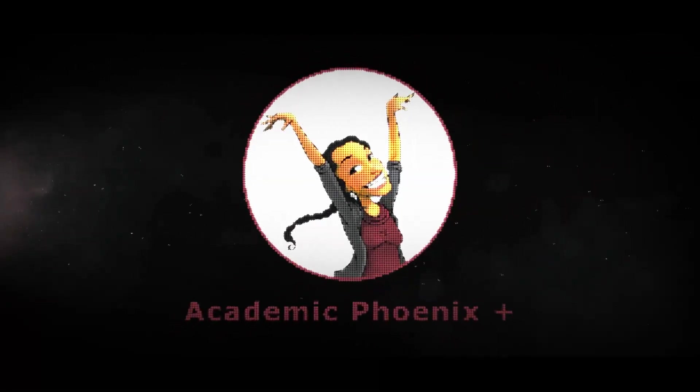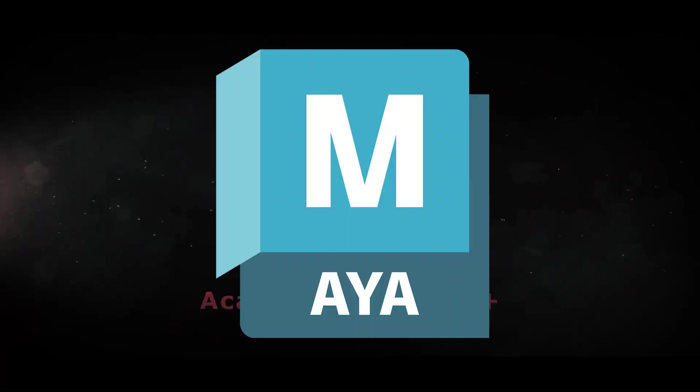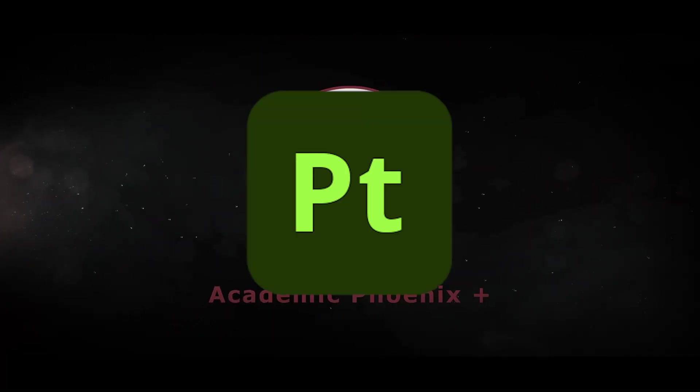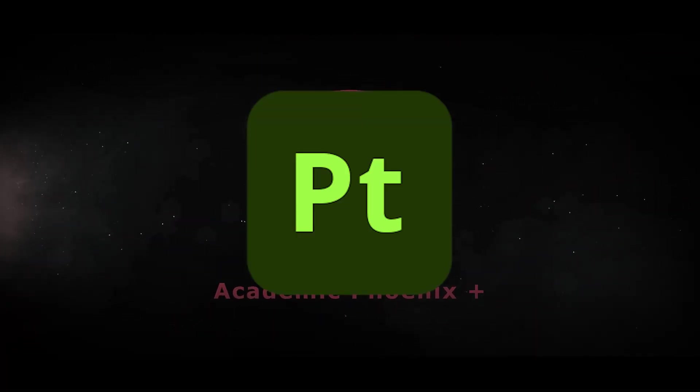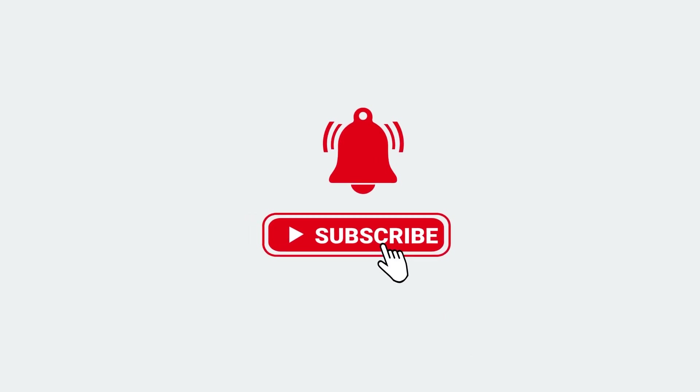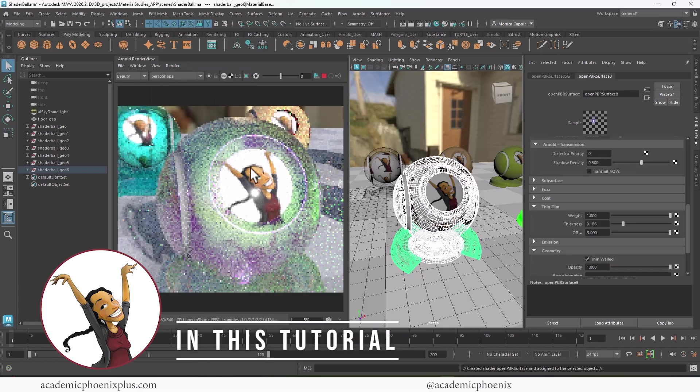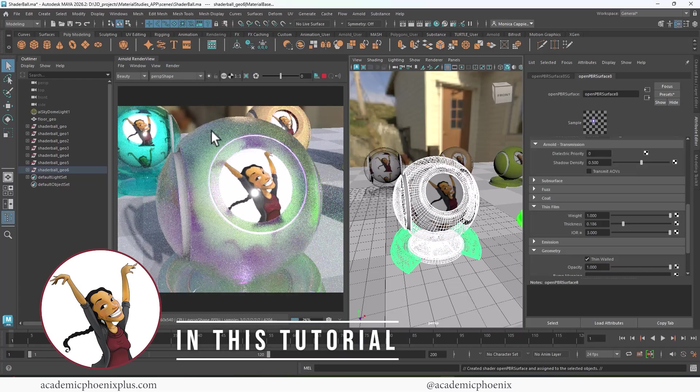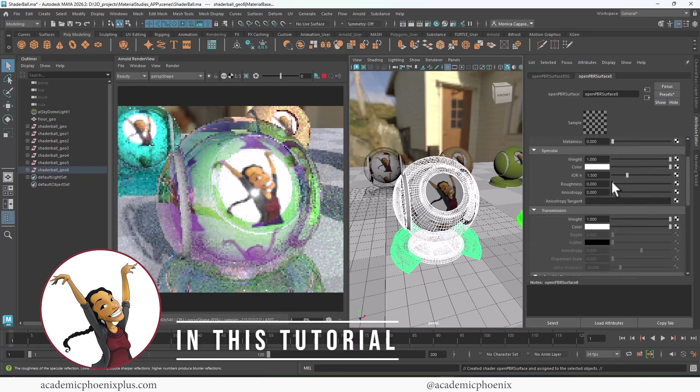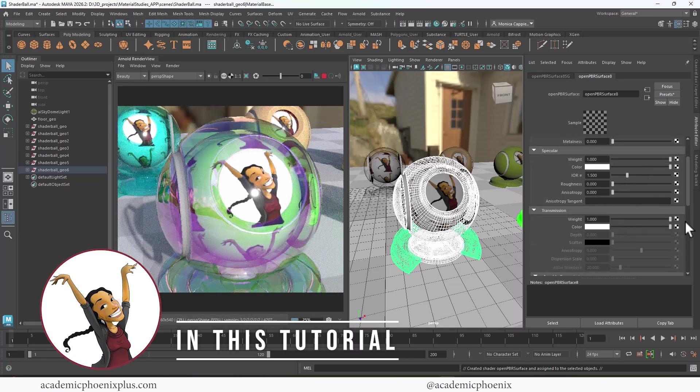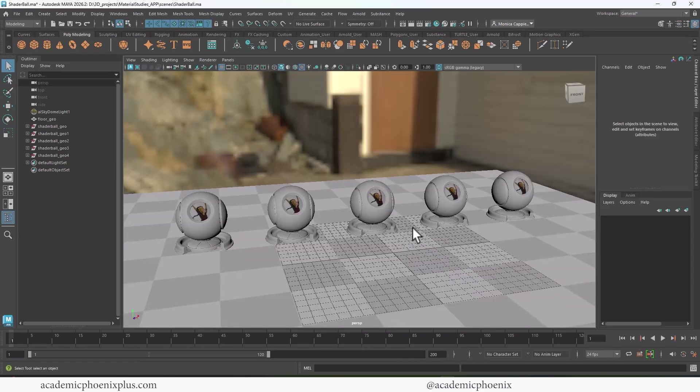If you're new to this channel, I post tutorials on a weekly basis. Software includes Maya, ZBrush, Substance Painter, and so much more. If that is your sort of thing, please consider subscribing. So bring out that creativity, open up that software, and let's go ahead and dive into Open PBR shader in Maya 2026.